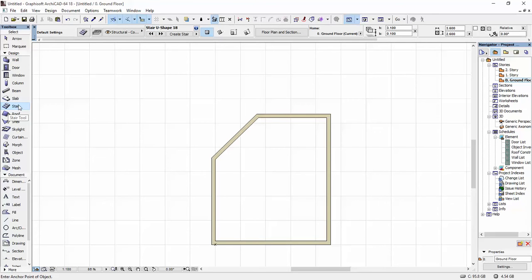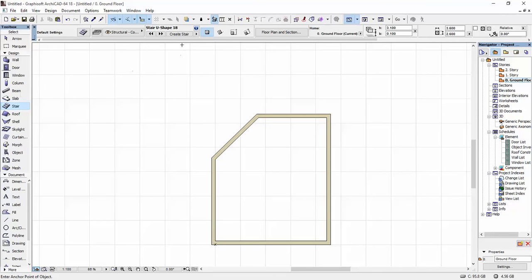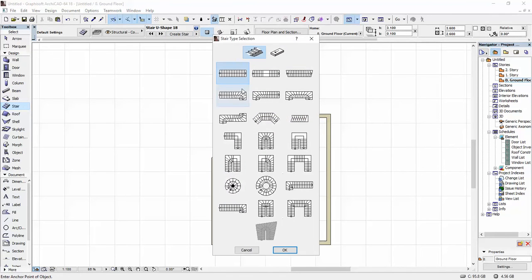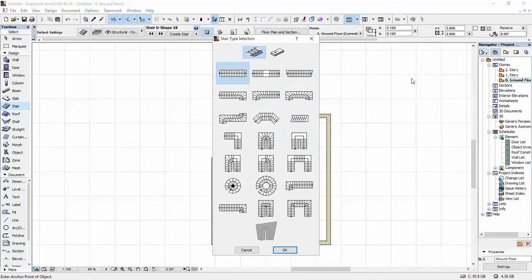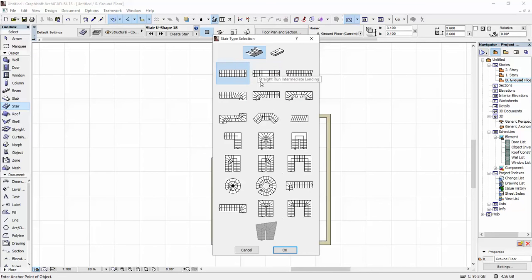As you know, ARCHICAD gives you the option to create stairs. If you go and select the stair tool and click on create stair, it gives you a pretty wide range of stair options that you can select and move forward with, adding the height between the levels, the number of stairs that you want, and stuff like that. But as you can see here, you have a custom shaped stair that you can't click on.